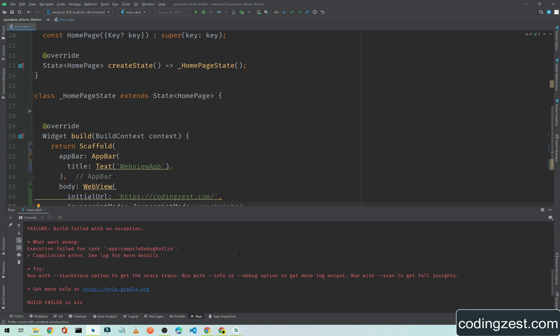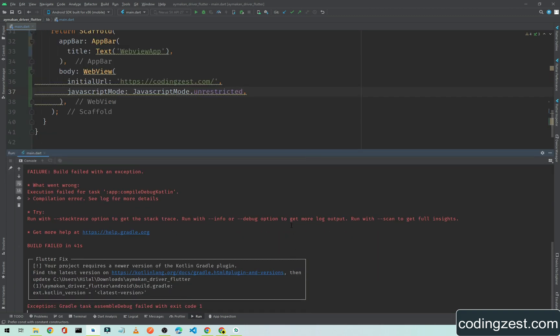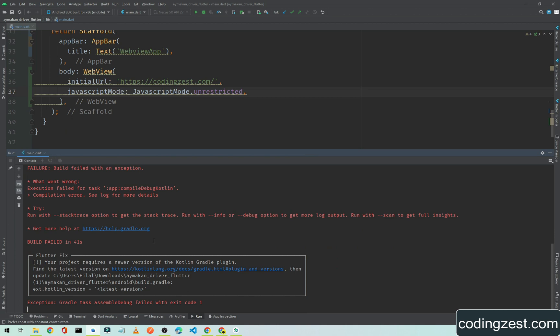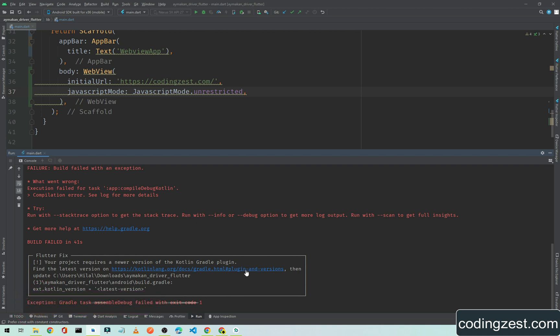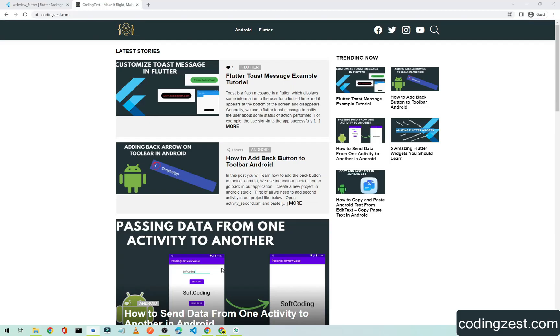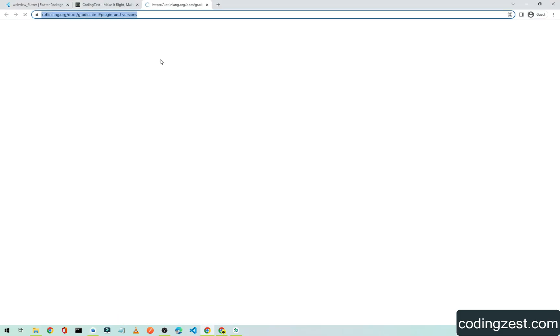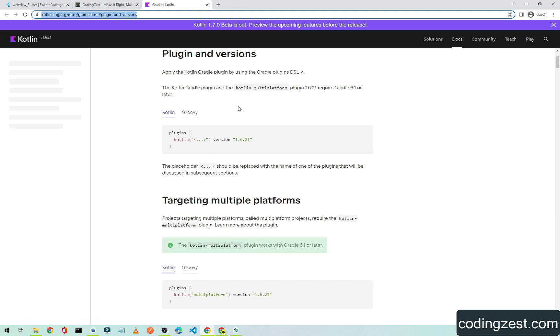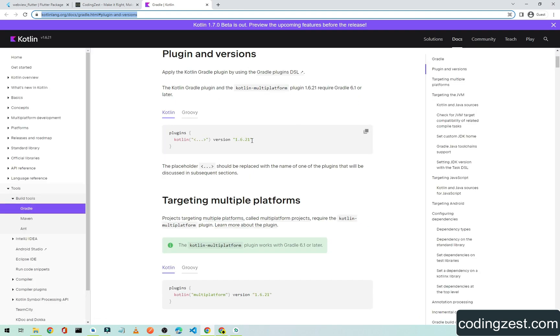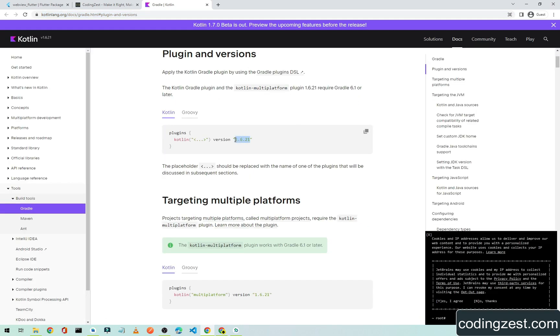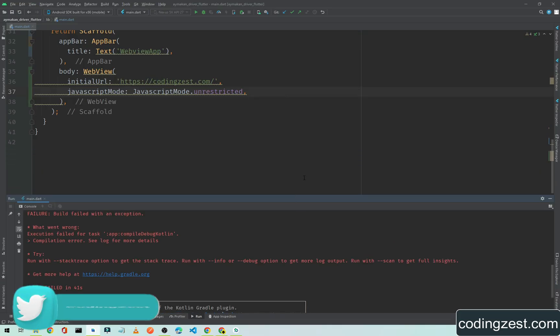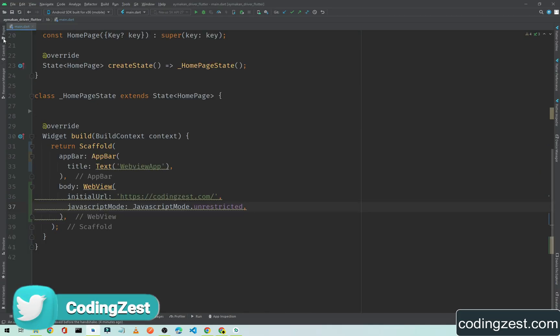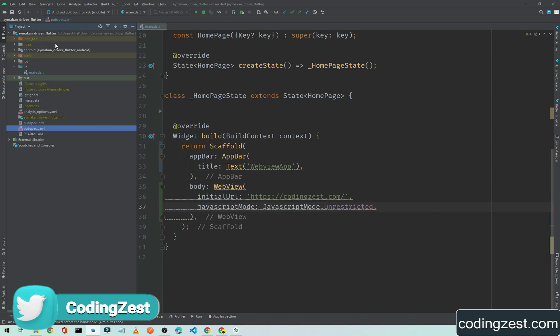Here we have an error and the error is we need to update the Kotlin version in this project. We will get the latest Kotlin version from this link. Find the latest version on this link and we will click on this. The latest version of Kotlin is 1.6.21.